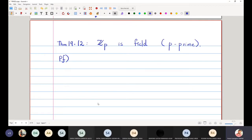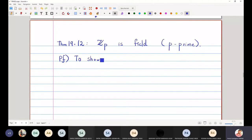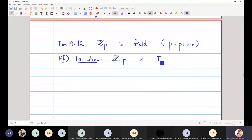The next theorem we are going to prove is that Zp is a field. Our strategy will be: first, I will show that Zp is an integral domain, and then I will show that Zp is a field.